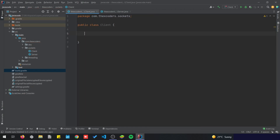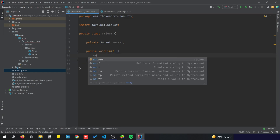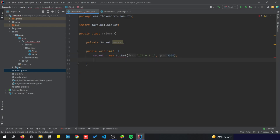For the client it's going to be the same approach. So private Socket socket, and then public void init. Here we're going to initialize this socket: socket equals new Socket. We need to pass in the host, which is 127.0.0.1, and the port, which is 3030. Once we have our socket ready, we can send a message.